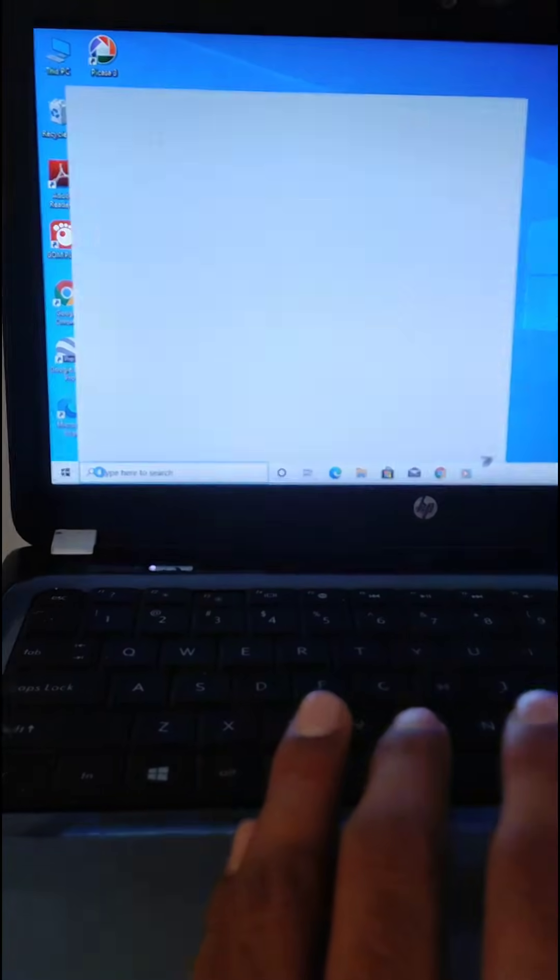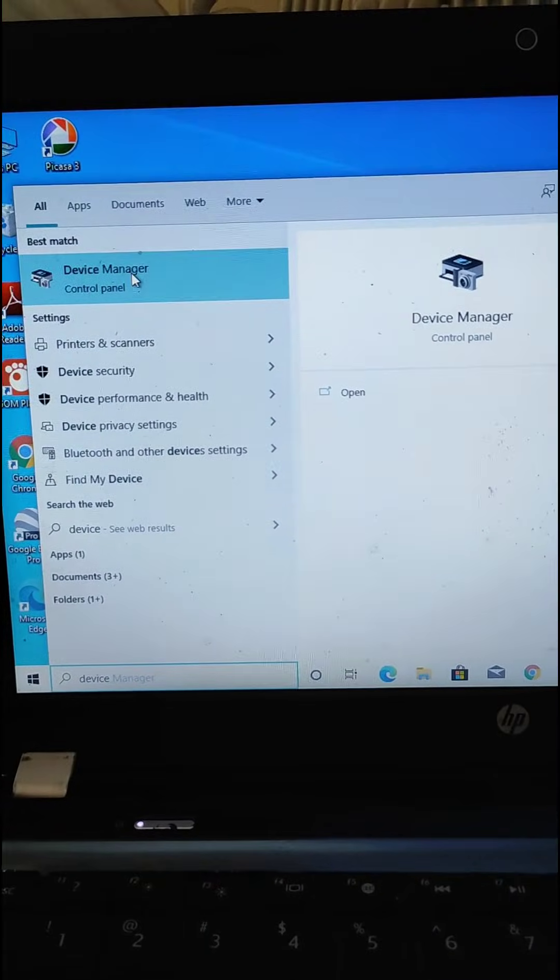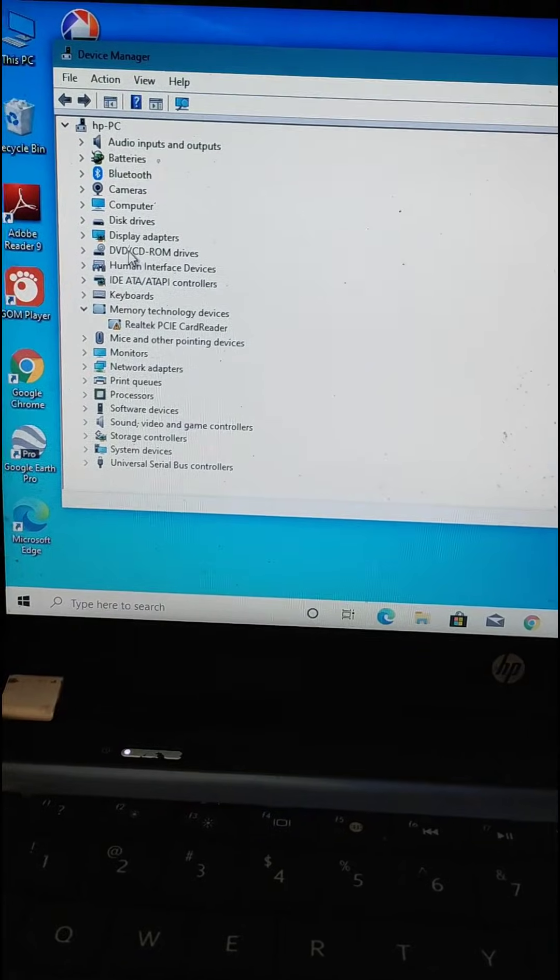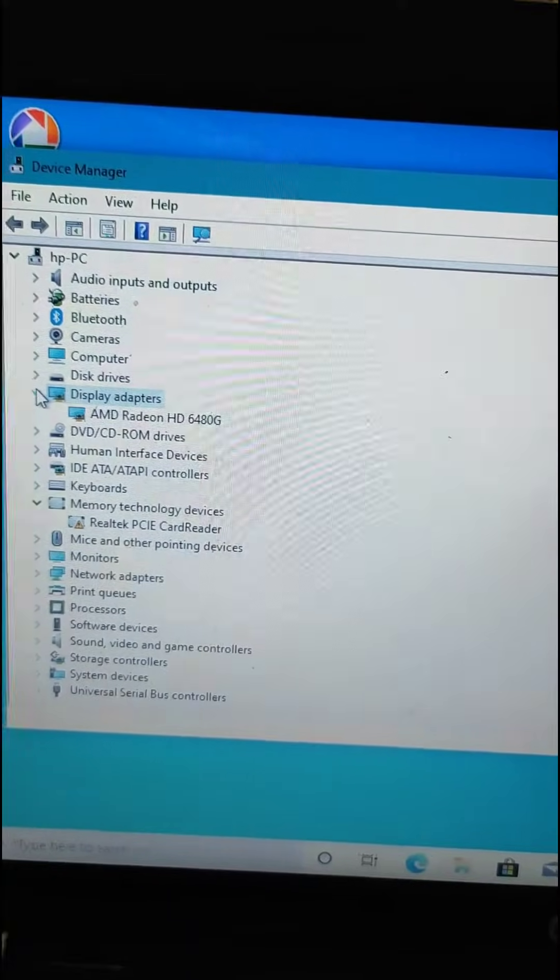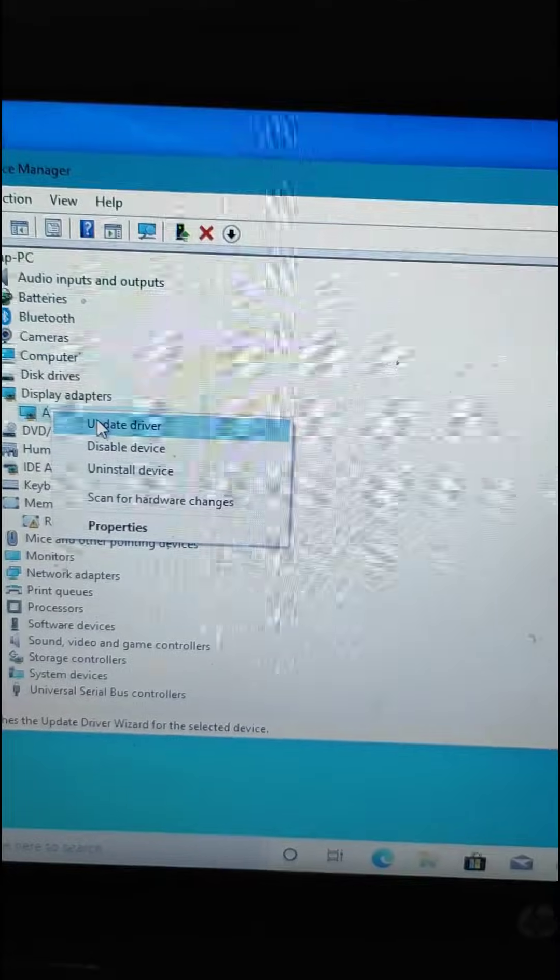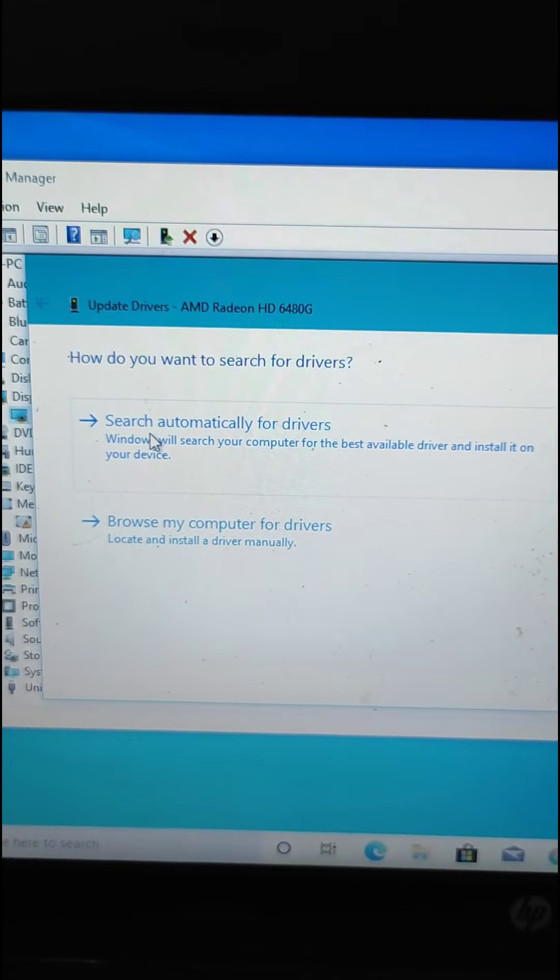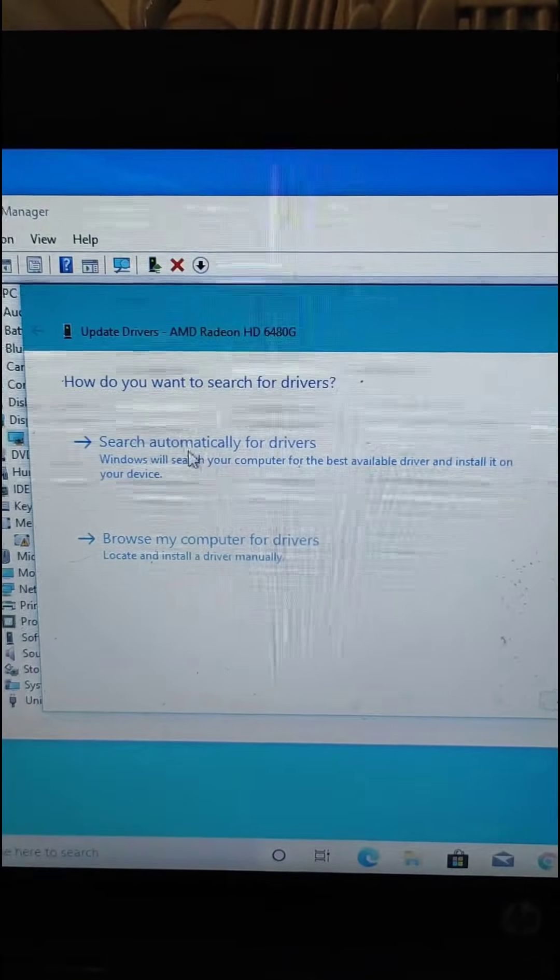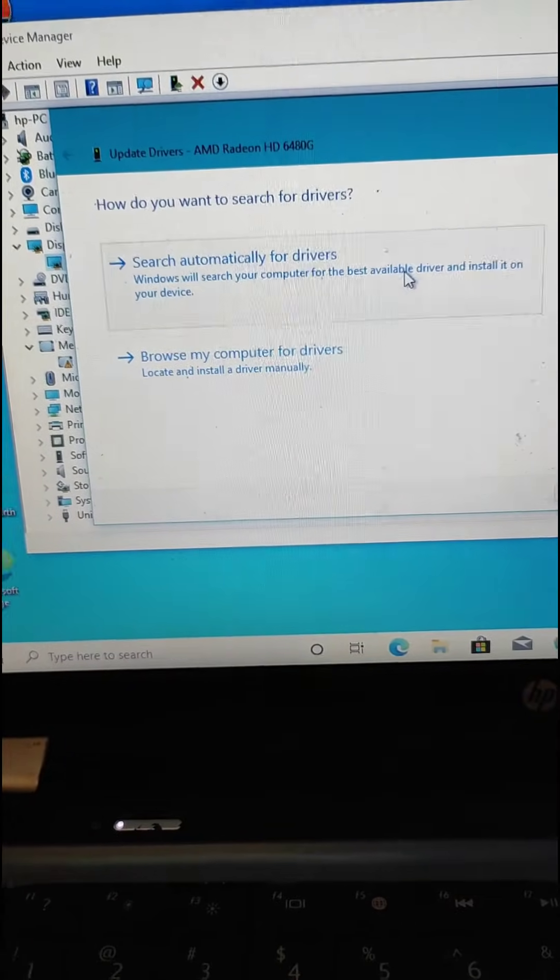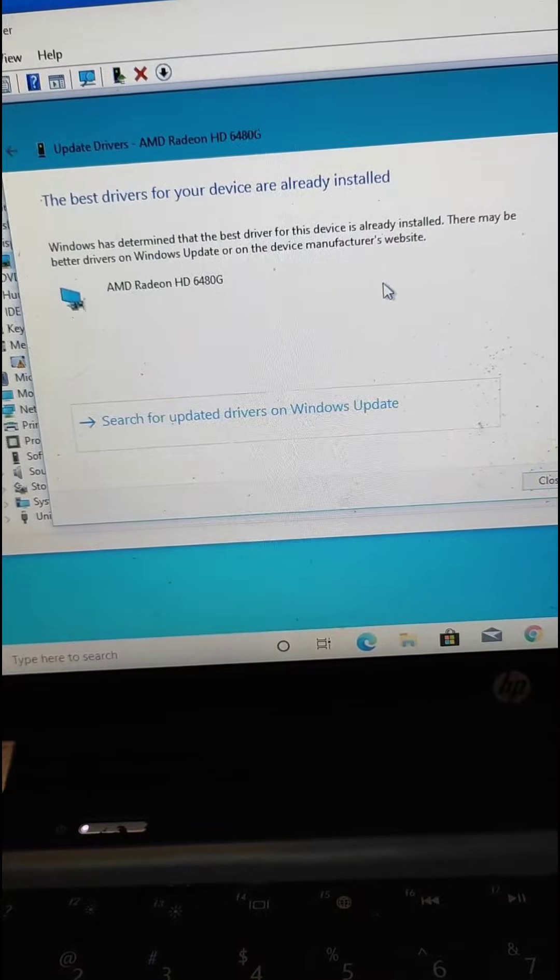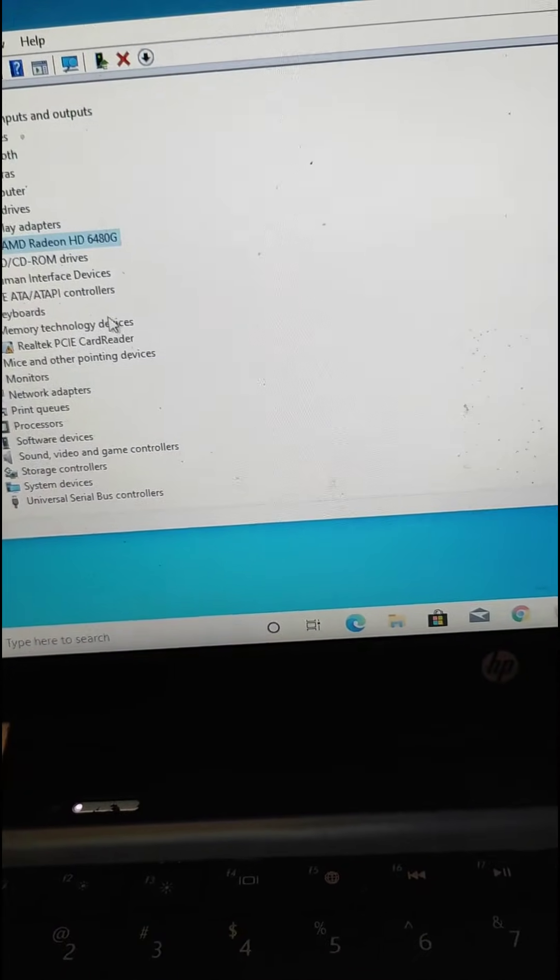The second thing which can solve your problem: you have to search Device Manager and here you will see the option Display Adapter. Now you will see your display adapter and you should go to the update driver option and update the driver if it's not updated. If you see this message that the best driver for your device is already installed, you should go to this option, disable device.